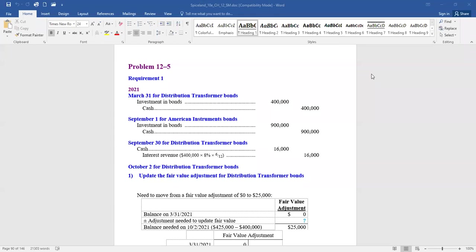On March 31st, the company acquired 8% Distribution Transformer Corporation bonds costing $400,000 at face value. The problem tells us that any debt securities purchased are for the short term — they're going to sell them quickly. So these are all considered trading investments. We debit the investment in bonds $400,000 and credit cash.